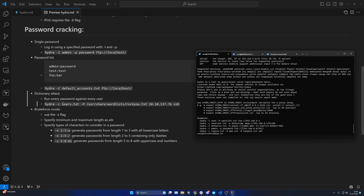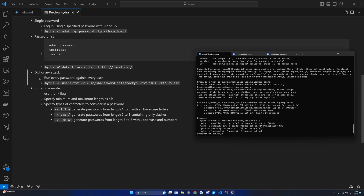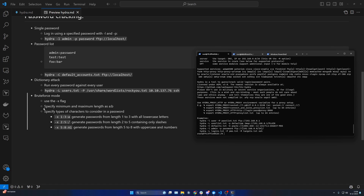You can also run a dictionary attack, where you give it a list of users and a list of passwords and it will try every possible user-password combination. Finally, you can do a brute force mode where it tries every single password. You specify the minimum and maximum length, and the types of characters to include. For example, 1:3:a generates all passwords between length one and three using only lowercase letters. 2:5:/ generates all passwords from length two to five containing only slashes. And 5:8:aA1 generates all passwords from length five to eight using both uppercase letters and numbers.